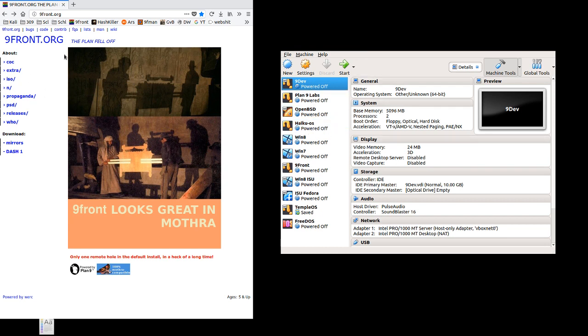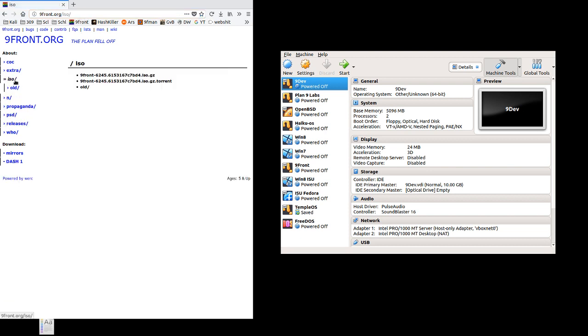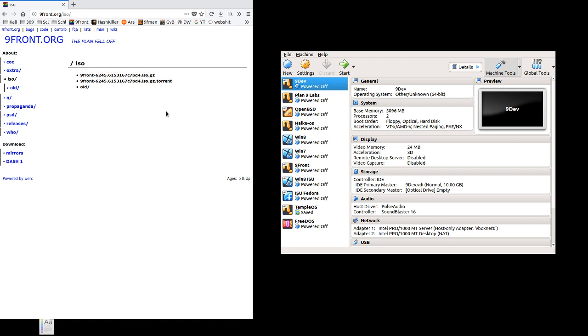So first things first, we need to go to the 9front.org website, and we're going to go to the ISO tab on the left-hand side, and we're going to download the latest ISO. So it's prominently displayed here. It comes in a gzip format archive, which pretty much any standard operating system should be able to open.